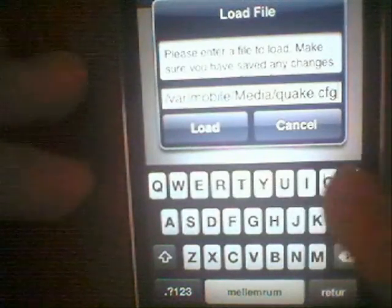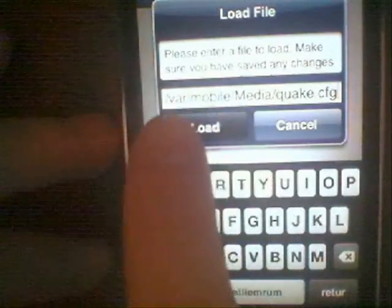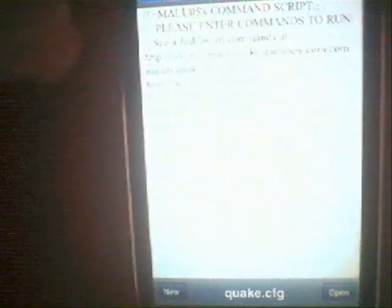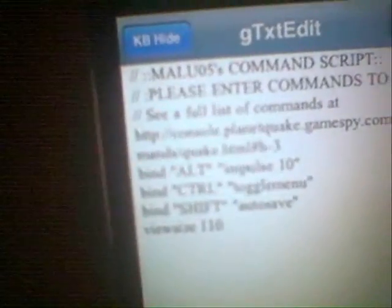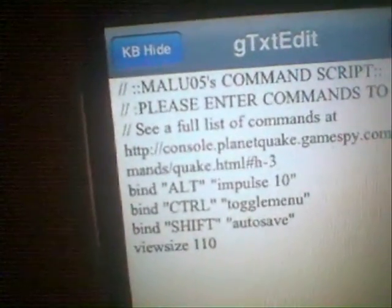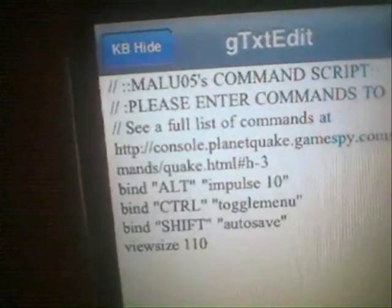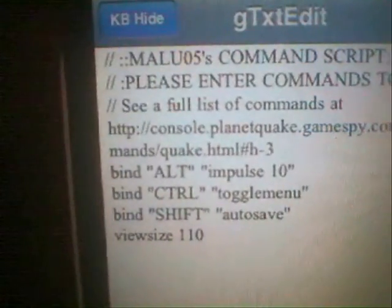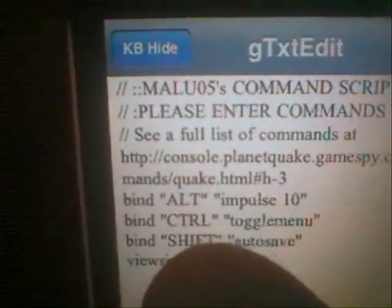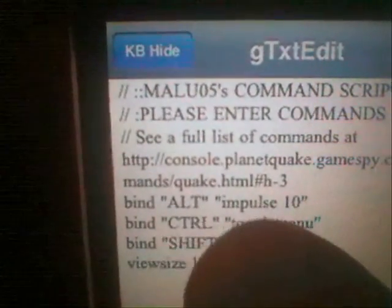Var mobile media Quake dot cfg. So as we open this you can see there's several things already there and I've just added a few things like my bindings for example. Down here you can see there's bind.